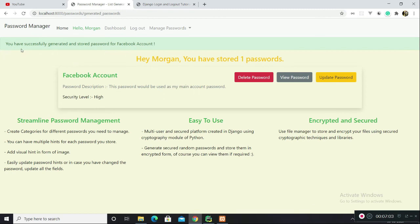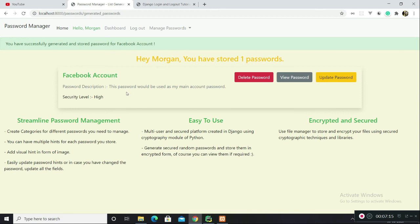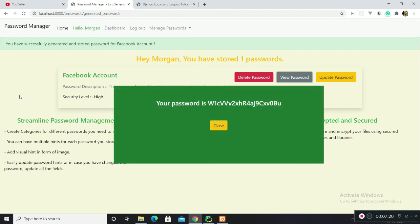There you go. You have this success message: you have successfully generated and stored a password for Facebook account. There's your password description, the level of security which this password has. You can delete this password, update this password, or view password. This was the password which was generated randomly through Django at the backend.